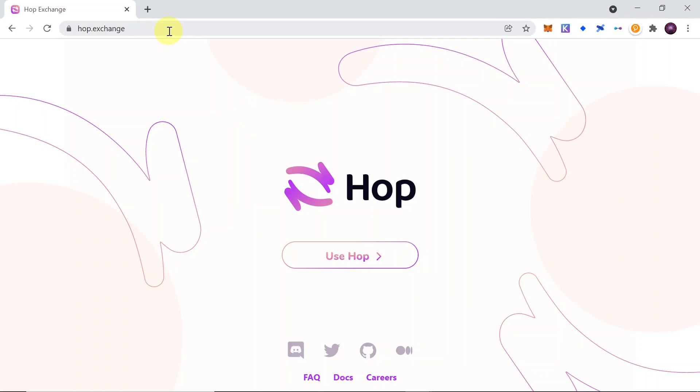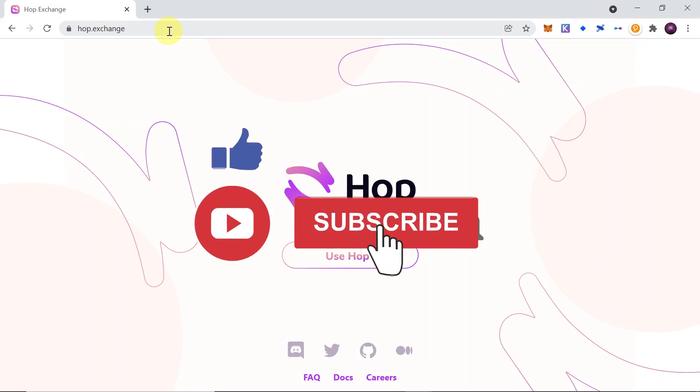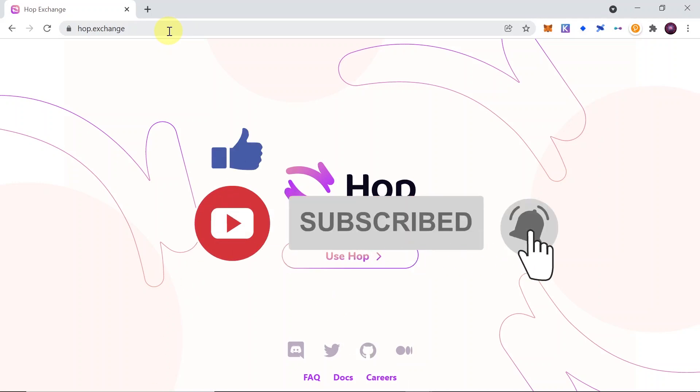Hey guys, welcome to the next episode. Today I'm going to show you how to use HopExchange. But before we begin, remember that in the description of this video you will find a link to our Telegram group, so make sure to join us. And now let's start.